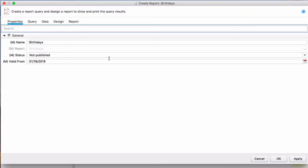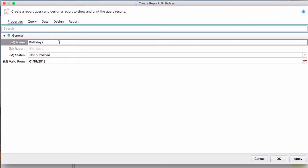The first tab you come to will be Properties. Here we can change the name and we'll change it to Antarctica because that's the location that we'll be looking at.